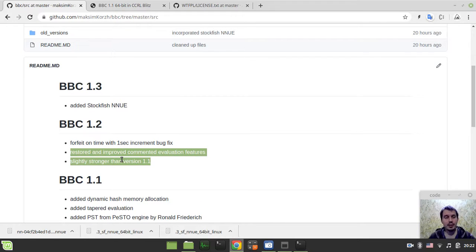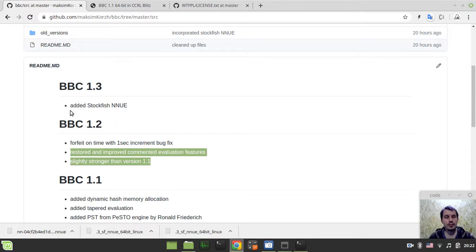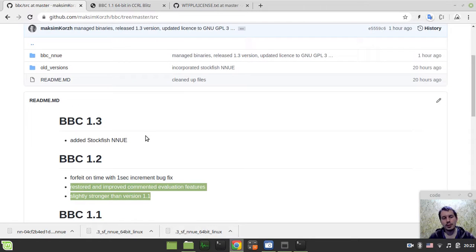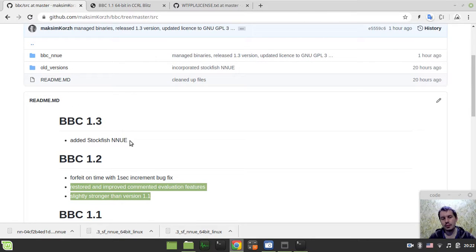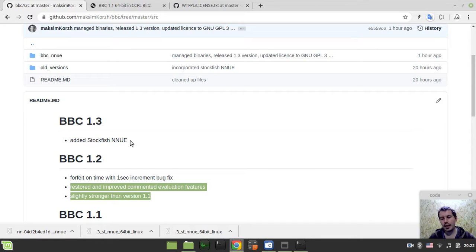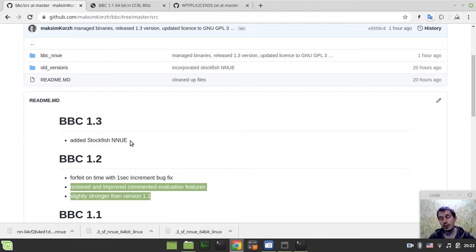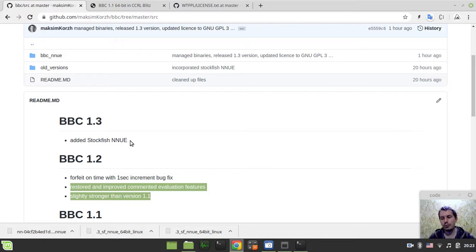But anyway, it doesn't really matter that much, because after actually adding this Stockfish NNUE, we don't really need to care much about that. Because most of the game, BBC 1.3 would be using the Stockfish NNUE and only in the endgame it would switch back to its handcrafted evaluation just to speed up the engine and not to lose on time and actually be capable of finding mate in ultra-fast time controls.